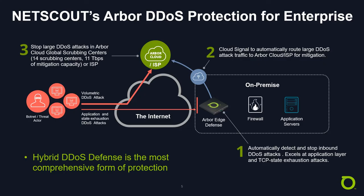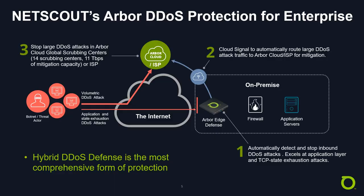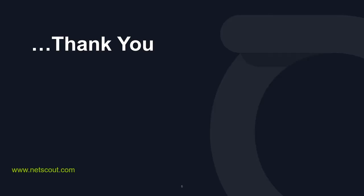That concludes our demonstration of NETSCOUT Arbor's hybrid DDoS attack protection solution. Starting with Arbor Edge Defense on the premise to stop those smaller attacks, having the ability to automatically cloud signal upstream to an ISP or an Arbor Cloud service for those much larger attacks. Hybrid DDoS defense is the most comprehensive form of attack protection. Thank you for watching our demonstration.